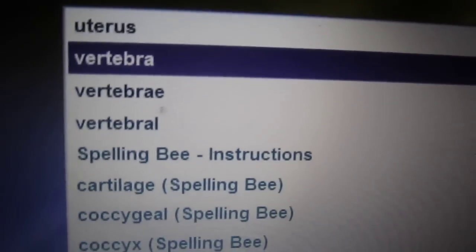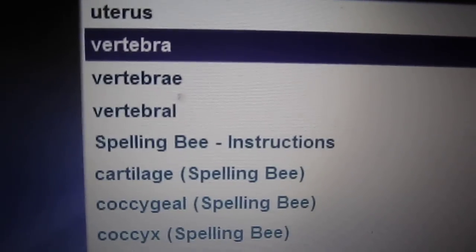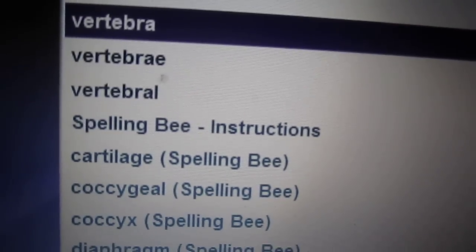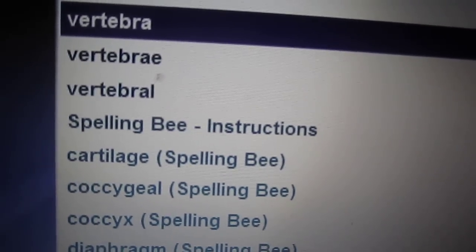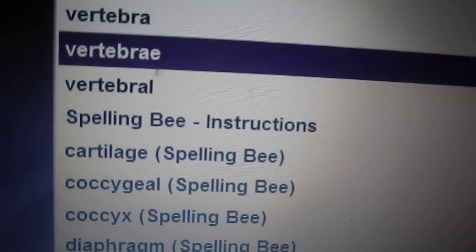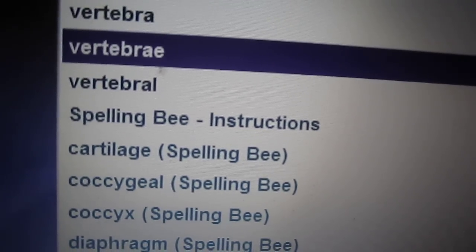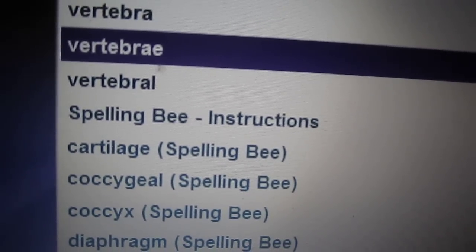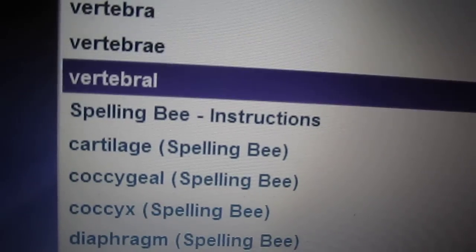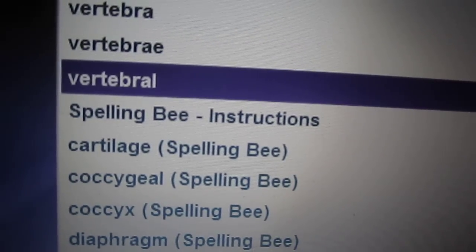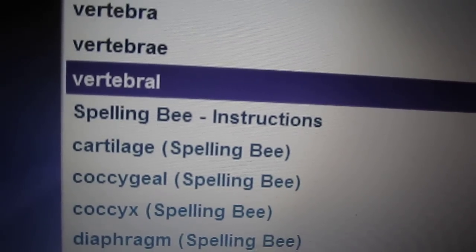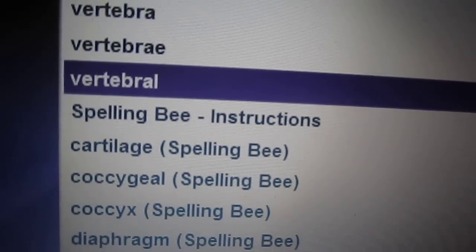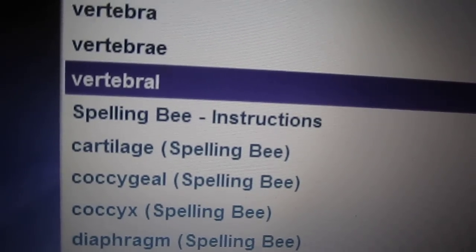Vertebra. Vertebra is a backbone, one of the bones of the spinal column. Vertebrae. Vertebrae are backbones. Vertebral. Vertebral means pertaining to backbones.